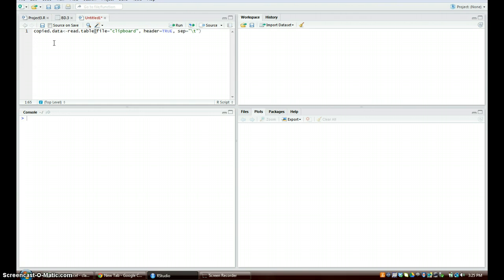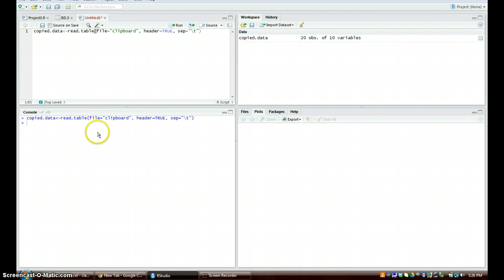And then we're going to run this, and when you are in the R script you can just press control and enter and it'll go ahead and run the data down here. So we see copied data, we're going to go ahead and view that.